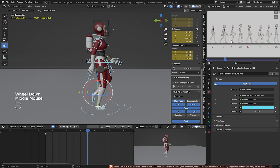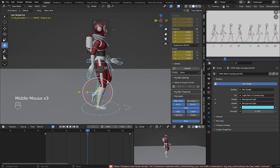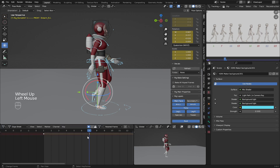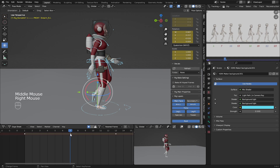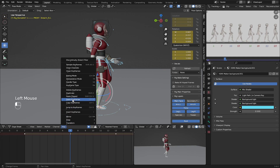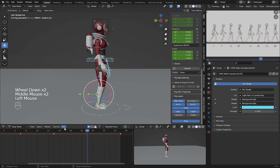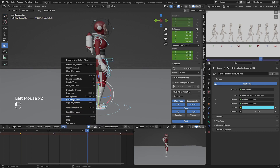Frame 7 is the same as frame 16 with a flip — it's the flip version. So let's go to the dope sheet, go to Key, copy keyframes, then go to frame 19, go to Key again, and paste flip.